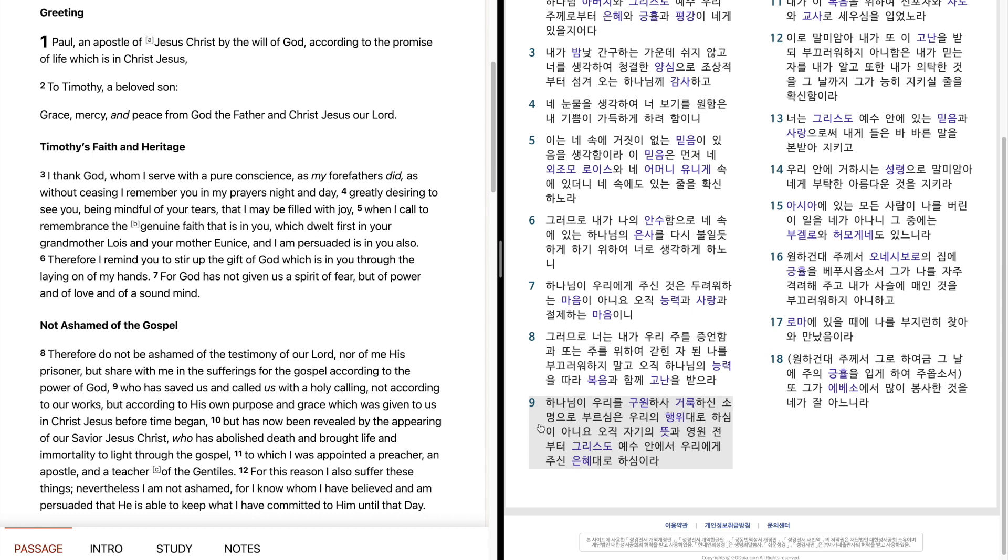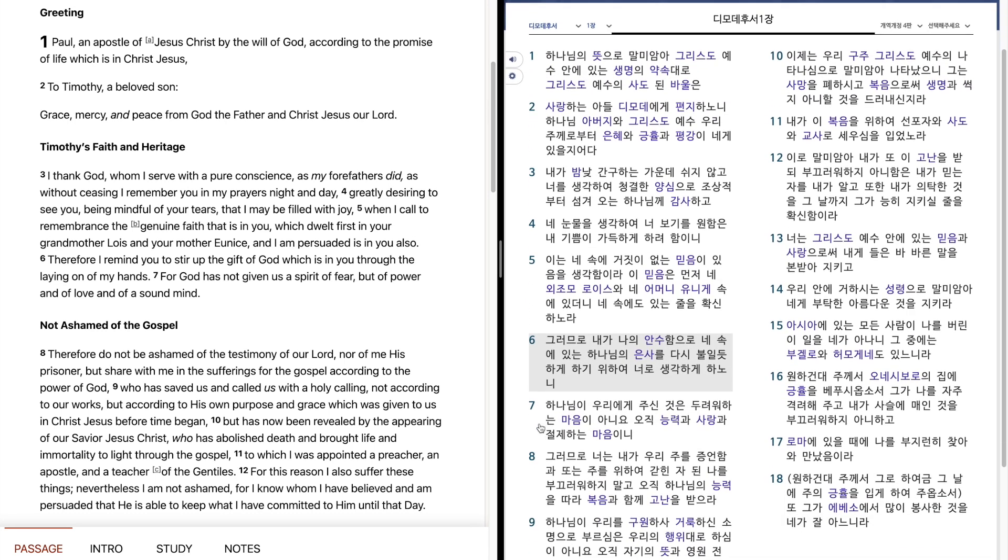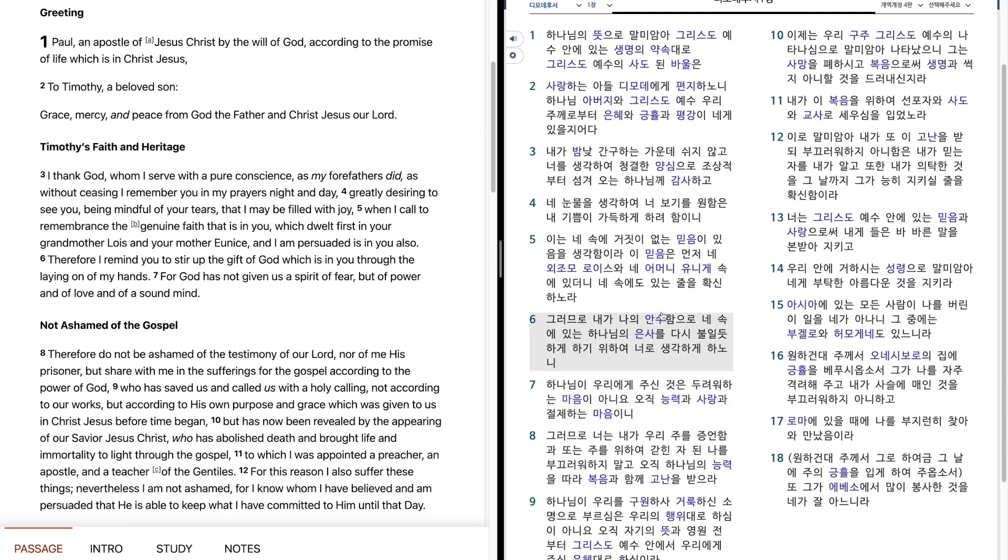하나님이 우리를 구원하사 거룩하신 소명으로 부르심은 우리의 행위대로 하심이 아니오 오직 자기의 뜻과 영원 전부터 그리스도 예수 안에서 우리에게 주신 은혜대로 하심이라. 이제는 우리 구주 그리스도 예수의 나타나심으로 말미암아 나타났으니 그는 사망을 패하시고 복음으로써 생명과 썩지 아니할 것을 드러내신지라.